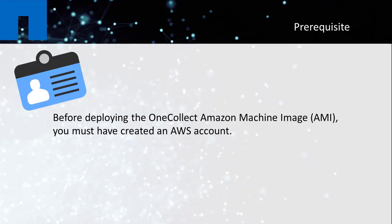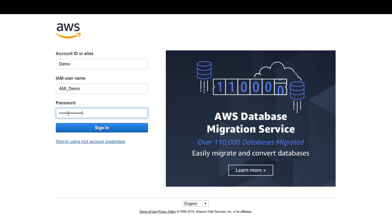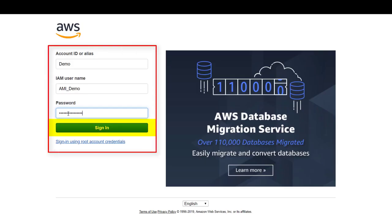Before deploying the OneCollect Amazon Machine Image, you must have created an AWS account. Sign in to the AWS console and log in. If you have enabled multi-factor authentication, provide your MFA credentials and proceed.